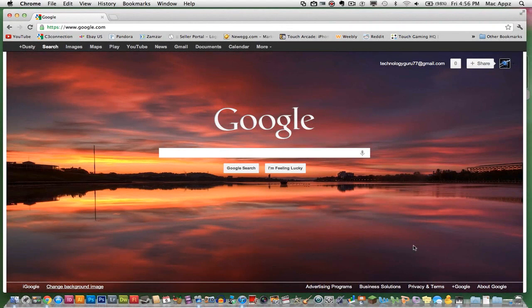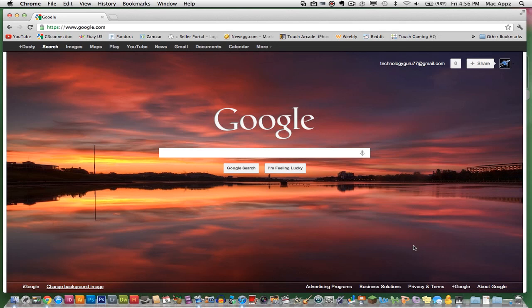automatically your Google homepage image has been changed. So guys, if you are ready to get rid of that boring old white background from Google, try to change your background image every once in a while, it might help you out.